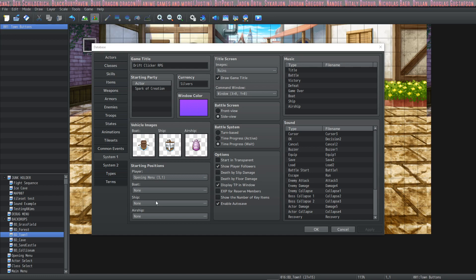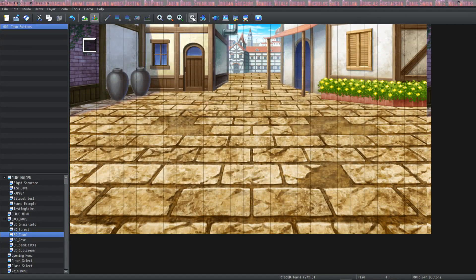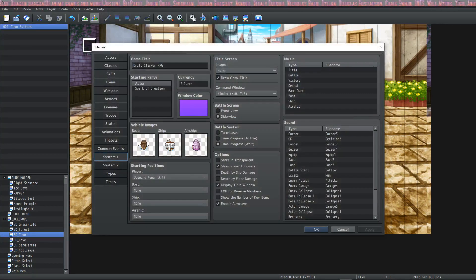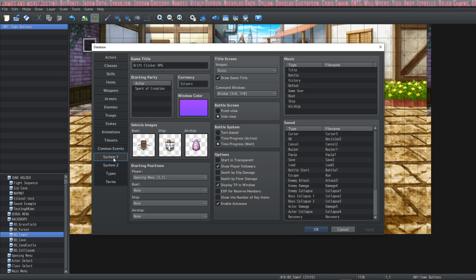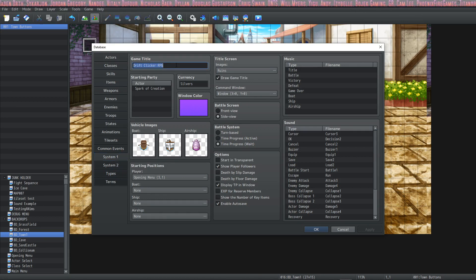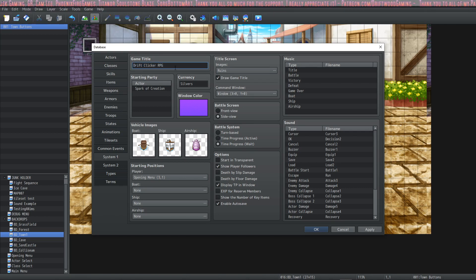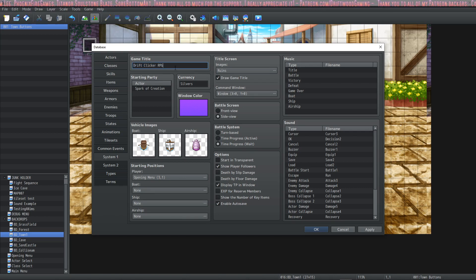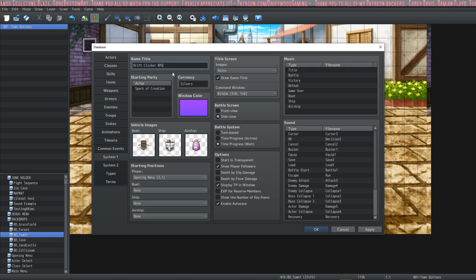On the System Tab 1, which you can find by clicking on this little cogwheel here called the Database and going to this tab right here, System 1, you're going to see all kinds of stuff. Starting off you have the game title. This will be what the name of the game is. So it's perfectly okay to name your game Project 1 and Project 2 and then change it later on.